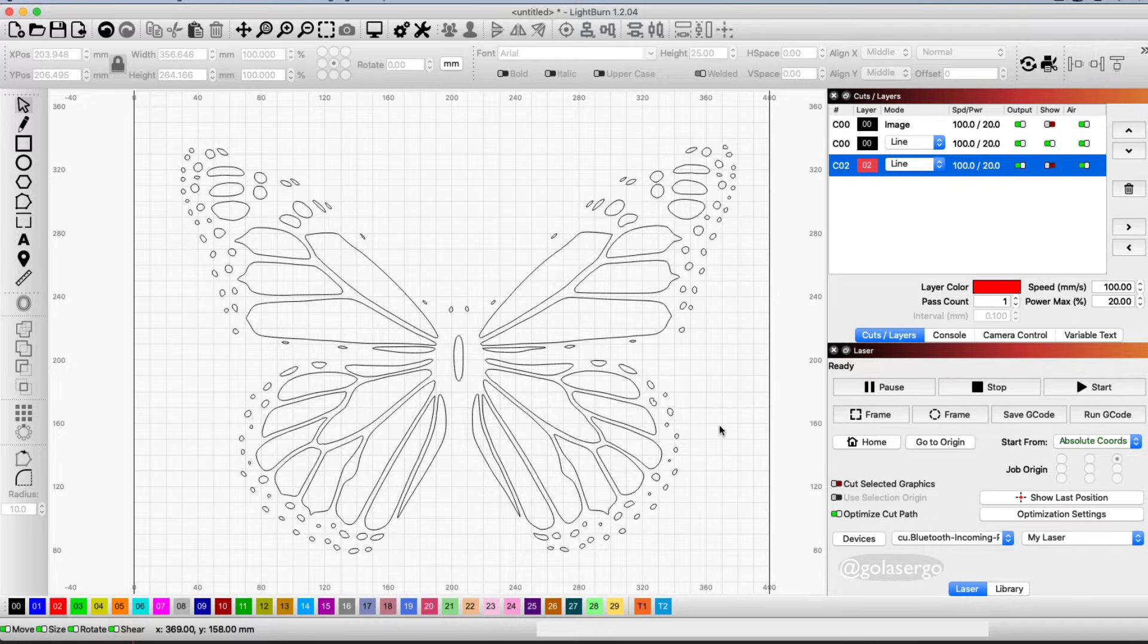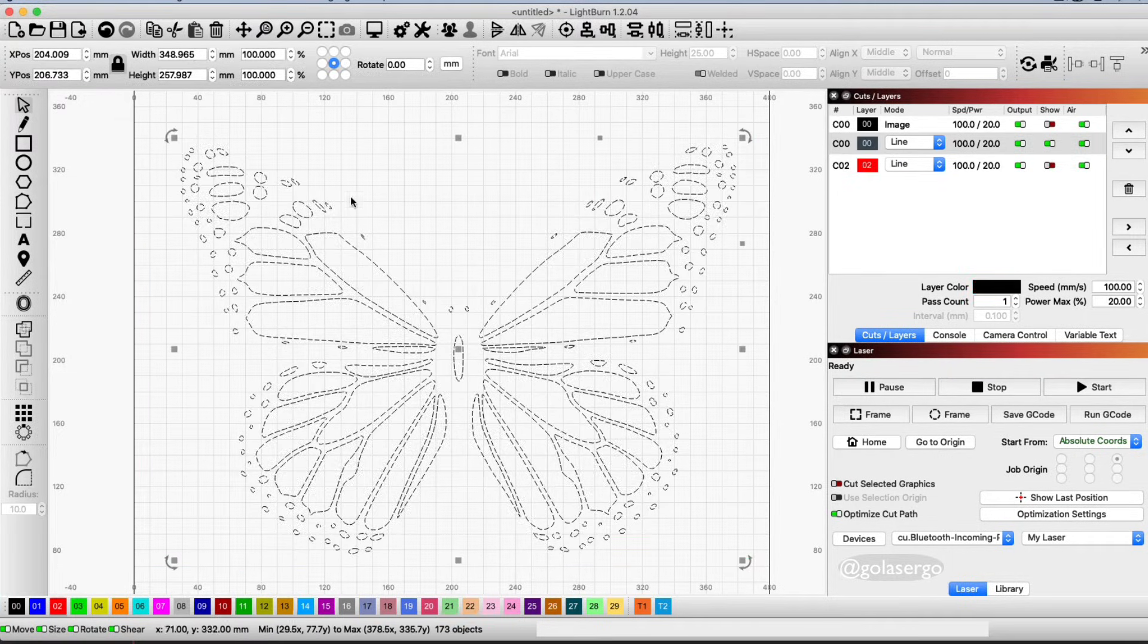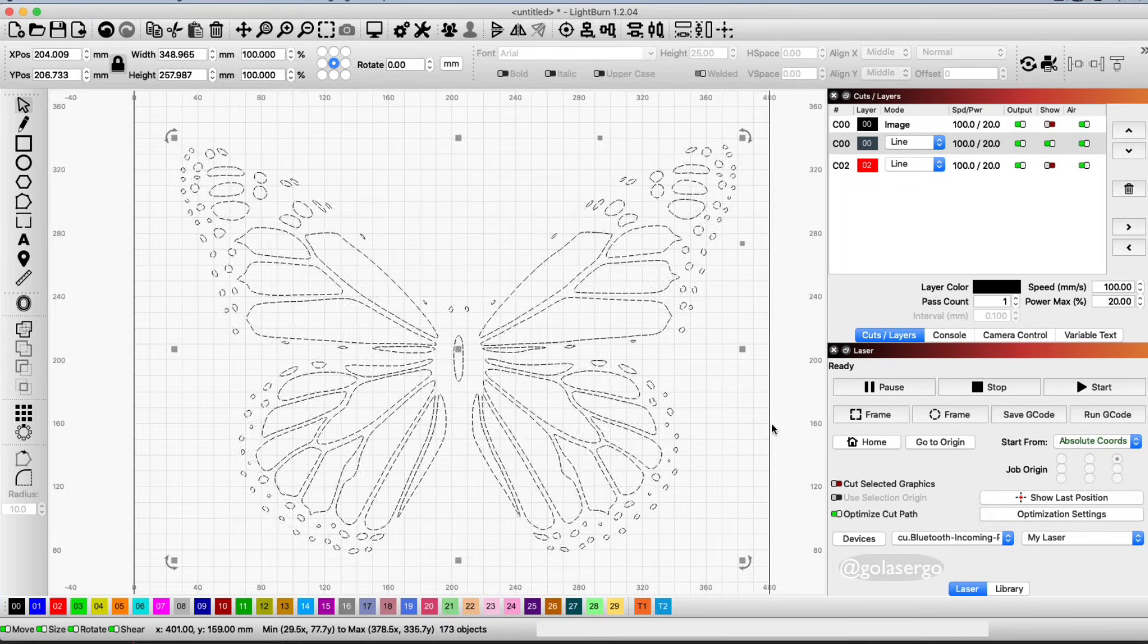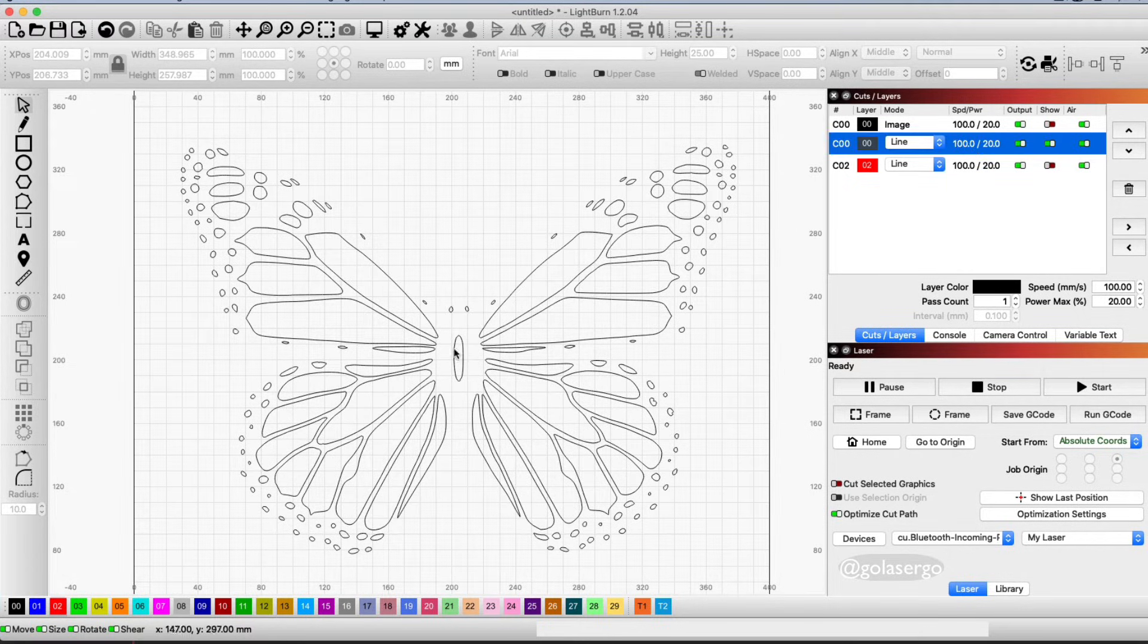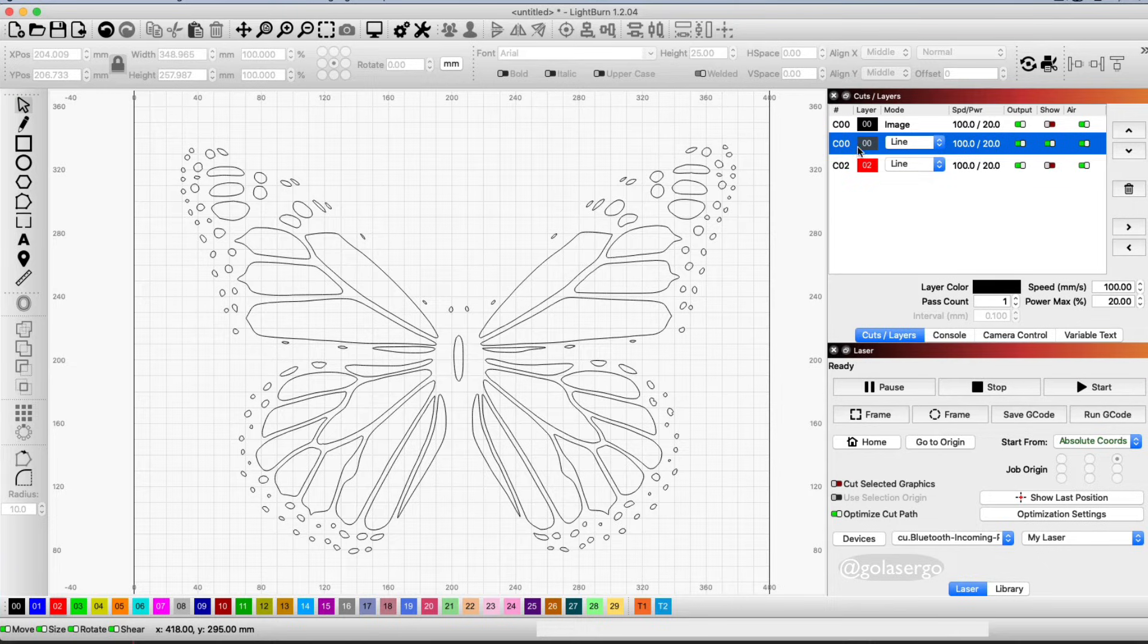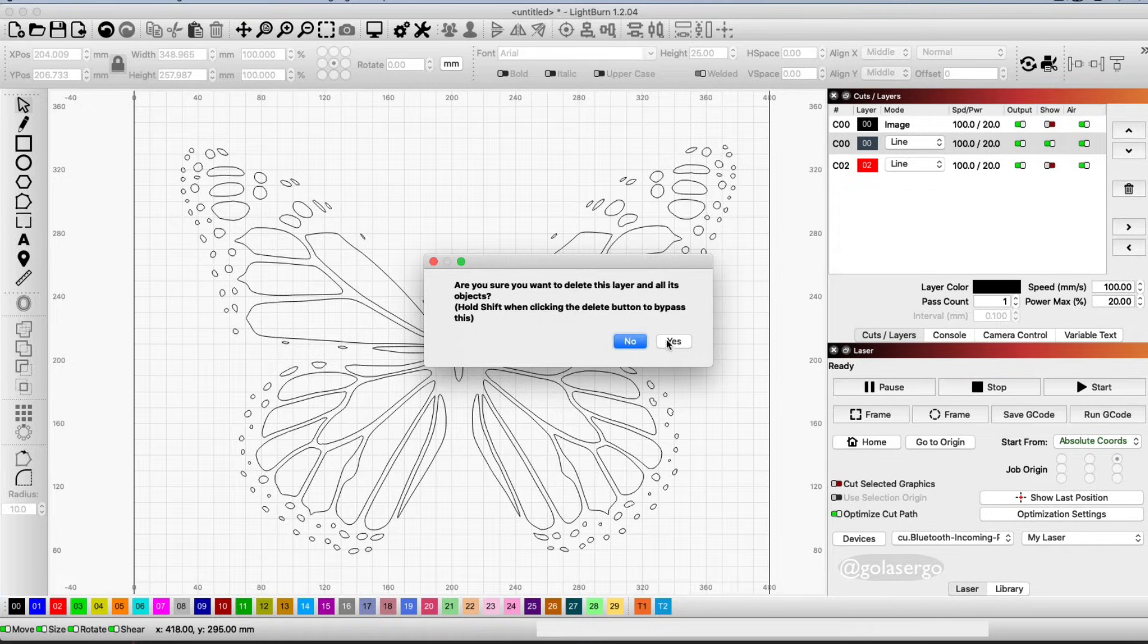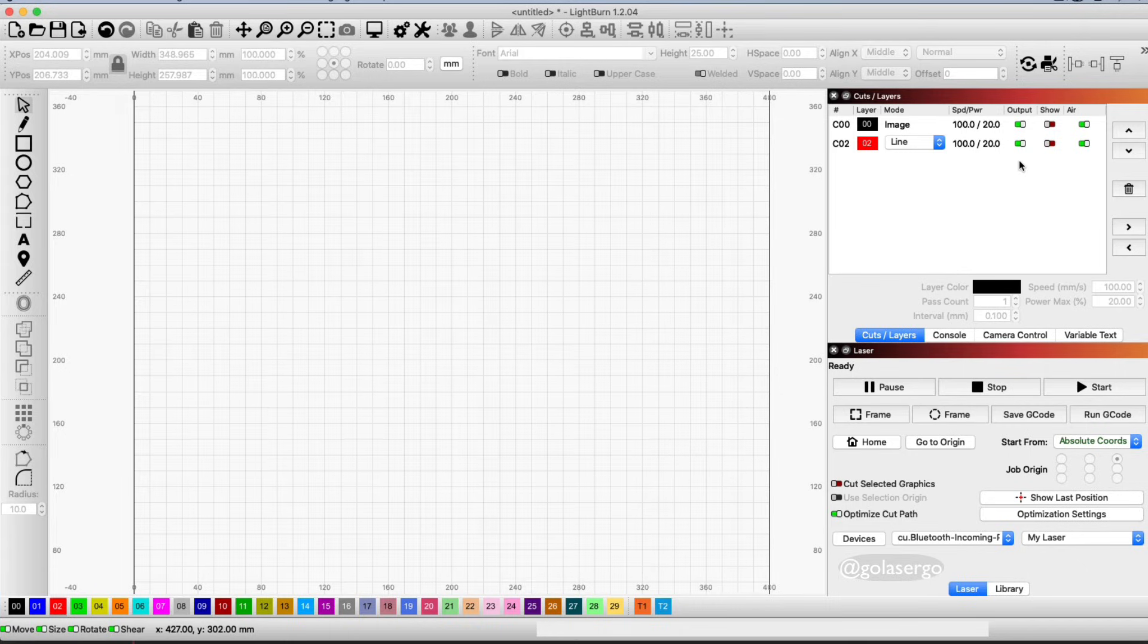You can do that in one of two ways: you can just highlight everything like that and click the delete button on your keyboard, or you can come up to the layer—this one here—all those bits are on this layer, and you can click on the trash can. We'll go yes, we're sure we want to delete them, and they're gone.